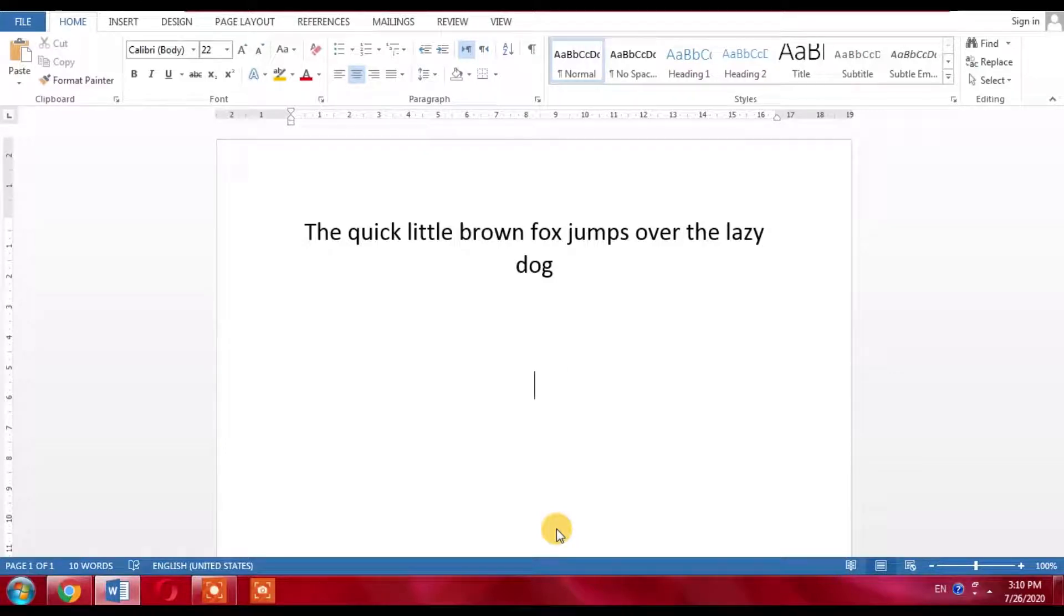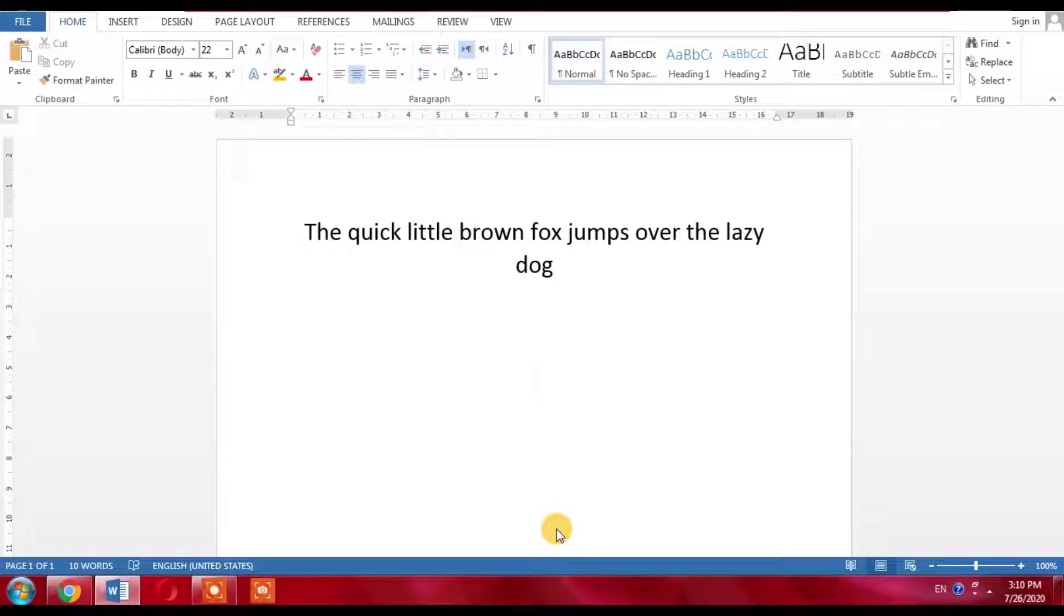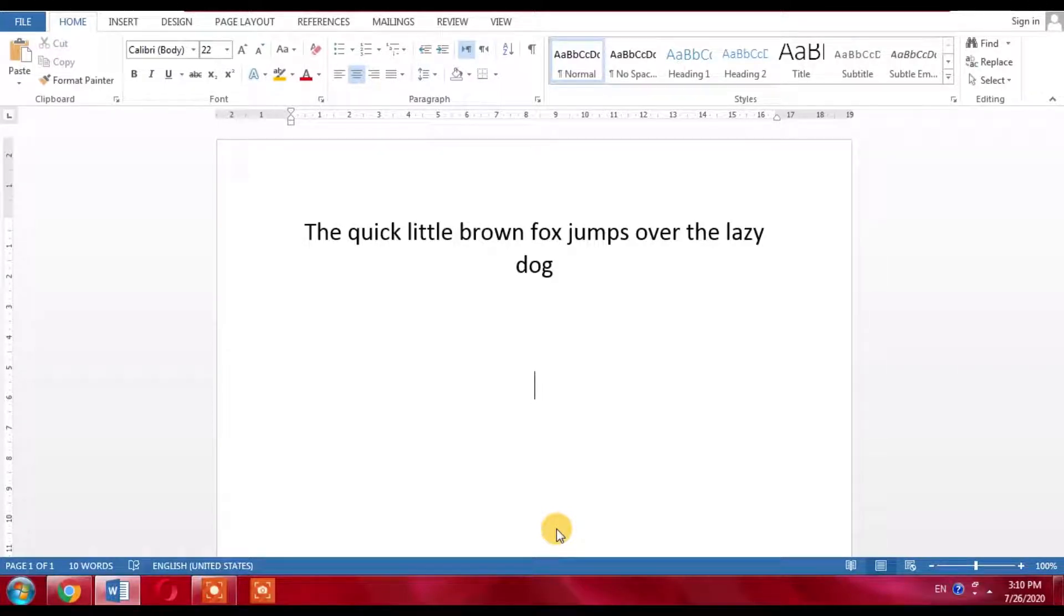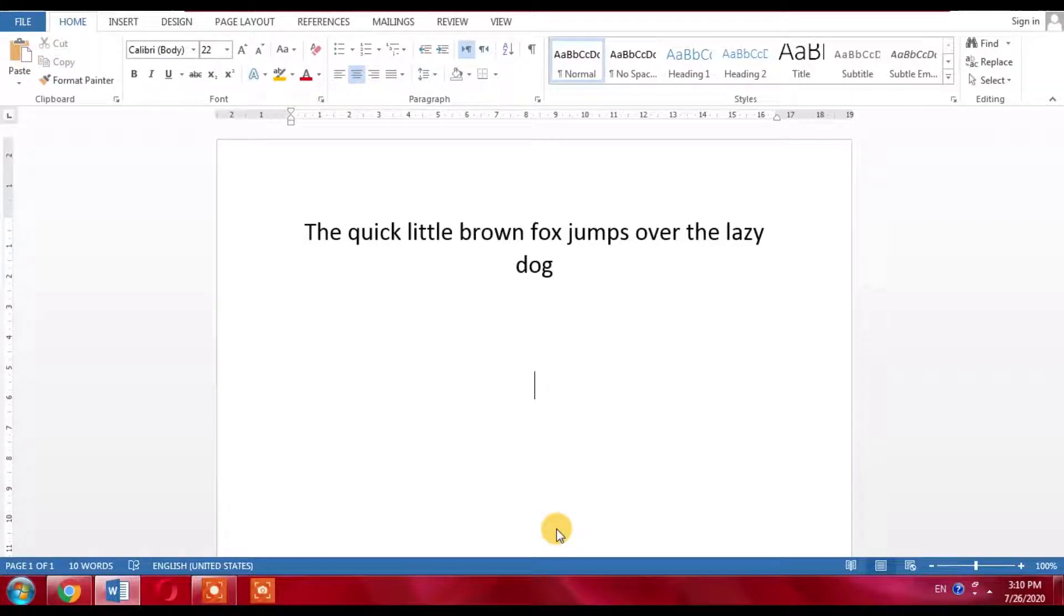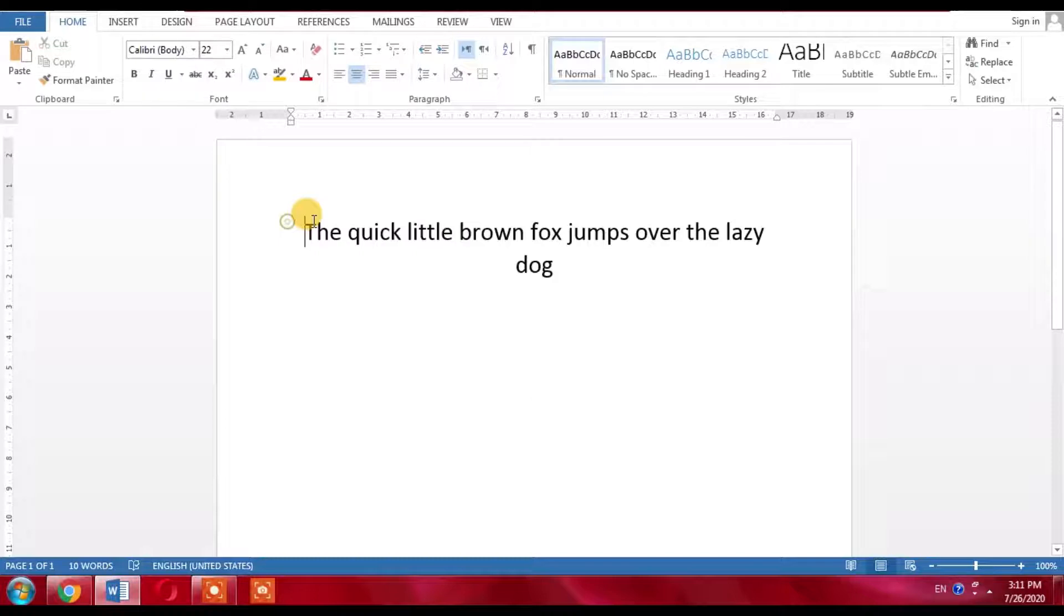Hello friends, in this video you will learn how to change text which is already written from lowercase to uppercase. It is very simple and easy. First of all, select the text.